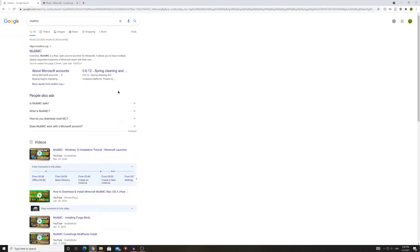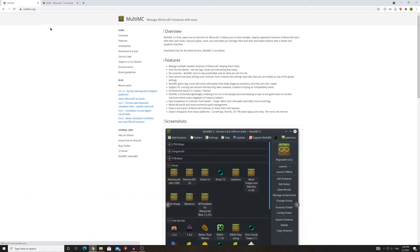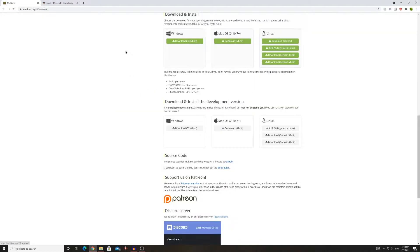You could click on any of the guides on the site, or you could continue watching this. Click on MultiMC, then go to Download and Install. Download whichever version your computer requires — for Windows, download the 32 or 64 bit.